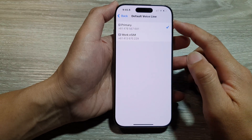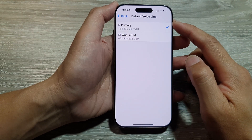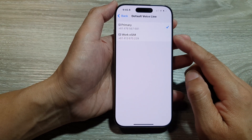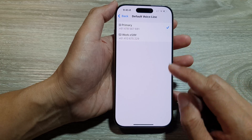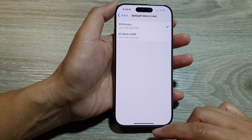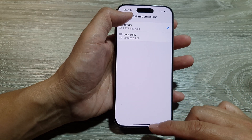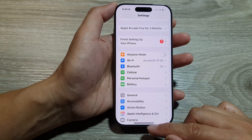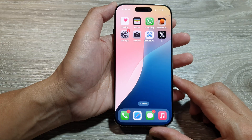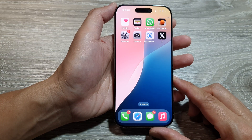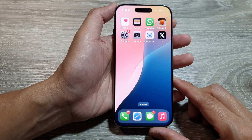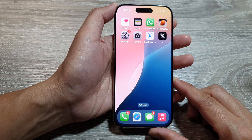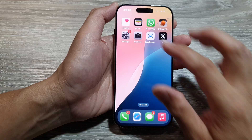How to set a default voice line for a Geo SIM card device on the iPhone 16 series. First, let's return back to the home screen by swiping up at the bottom of the screen. And from the home screen, tap on Settings.